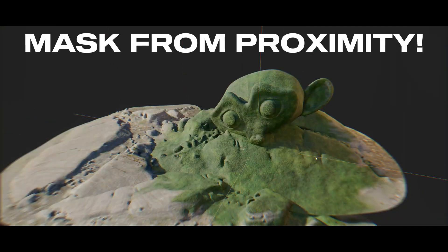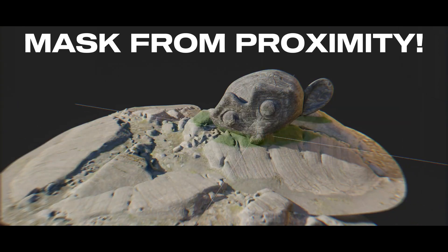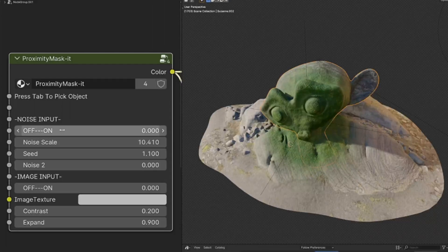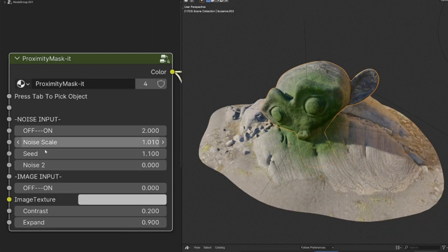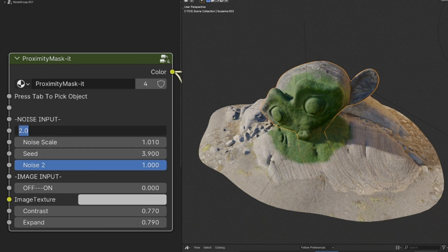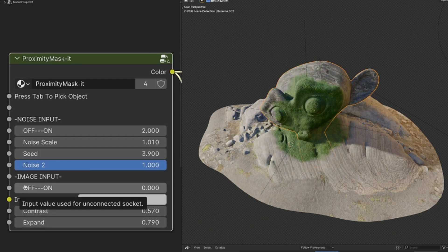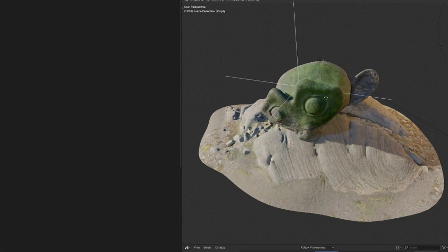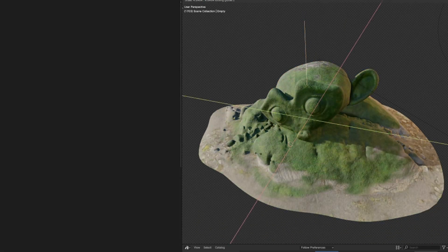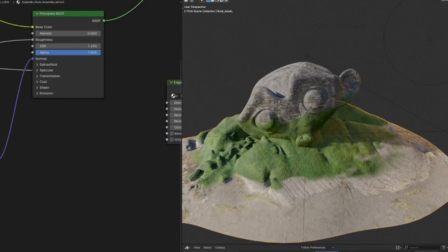Another useful one is Proximity Mask It, which generates a mask based on how far something is from an object. You can use it for things like burn marks, frost, or dirt buildup on surfaces. It is great for adding details that react to their environment.